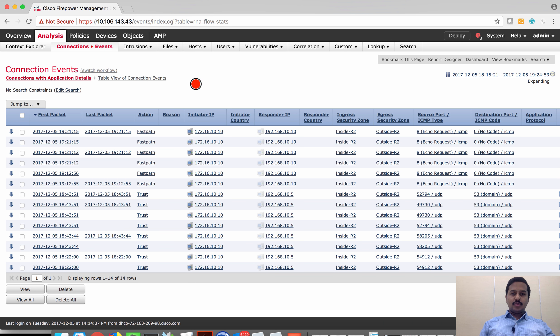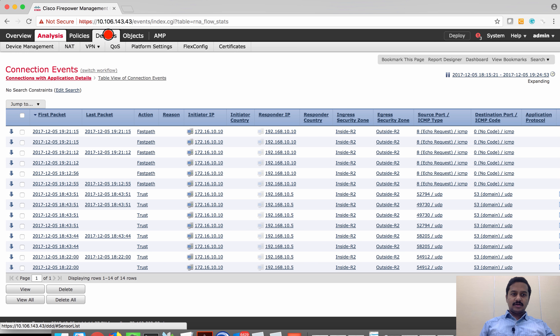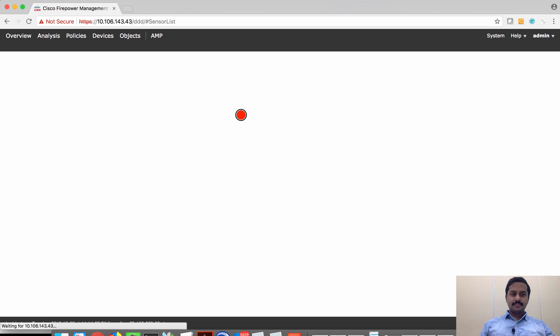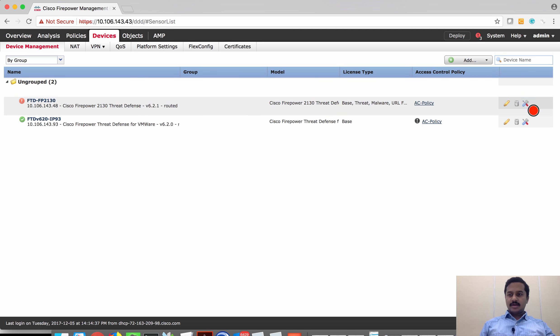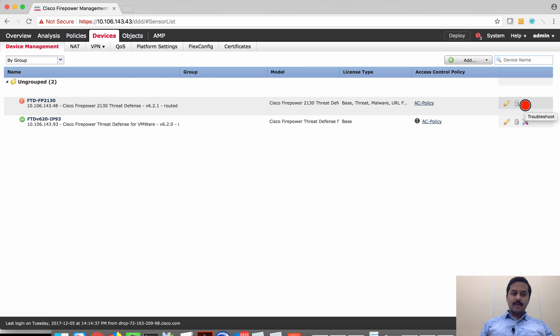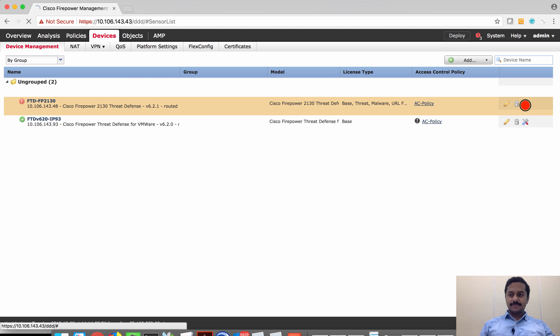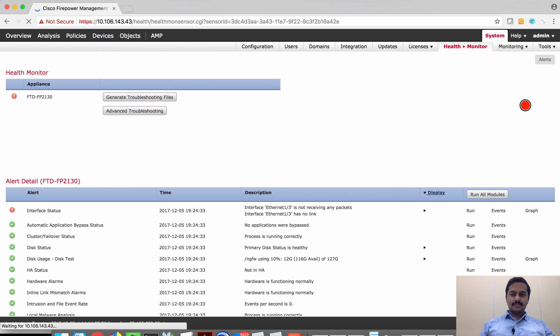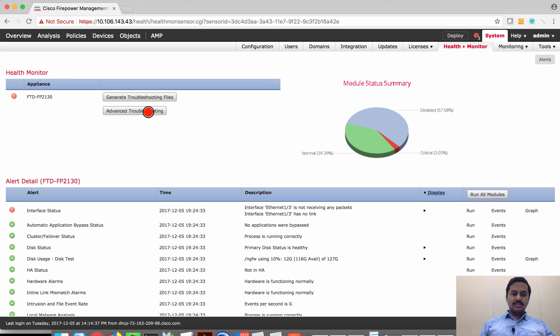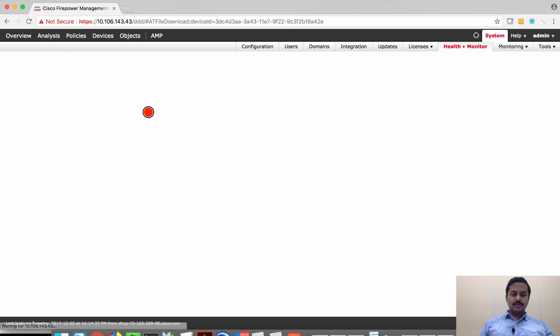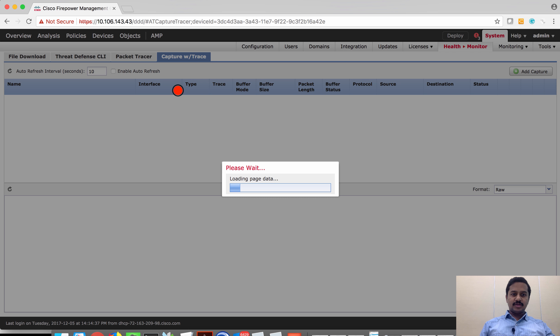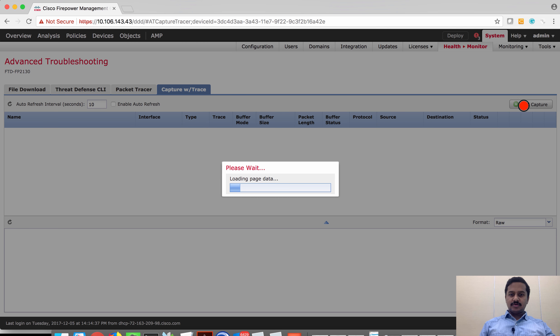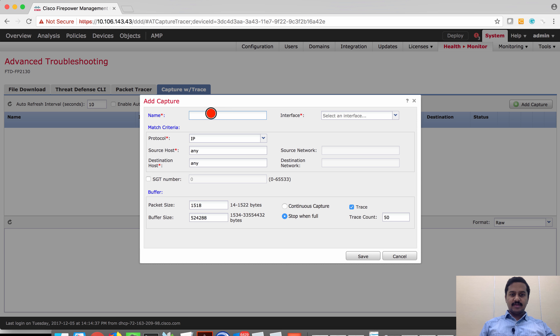You have to go to device manager and click on the troubleshooting tool icon on the device which you want to diagnose. Click on advanced troubleshooting which will take you to the advanced troubleshooting page where you can click capture with trace. I'm going to create a new capture policy where I can name this capture event.